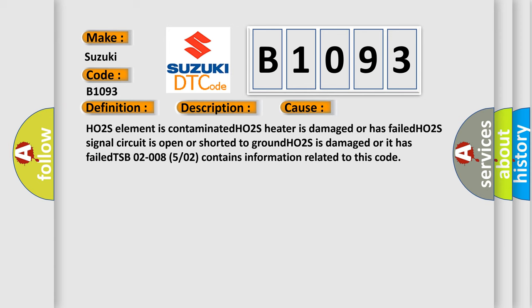HO2S element is contaminated; HO2S heater is damaged or has failed; HO2S signal circuit is open or shorted to ground; HO2S is damaged or has failed; TSB 020085 or 02 contains information related to this code. The airbag reset website aims to provide information in 52 languages.